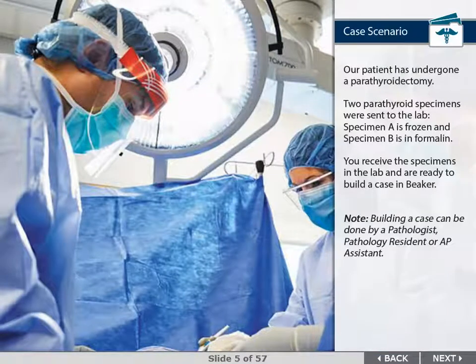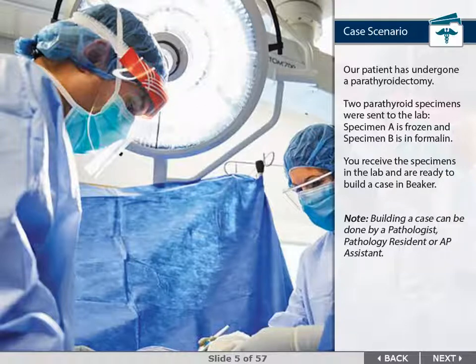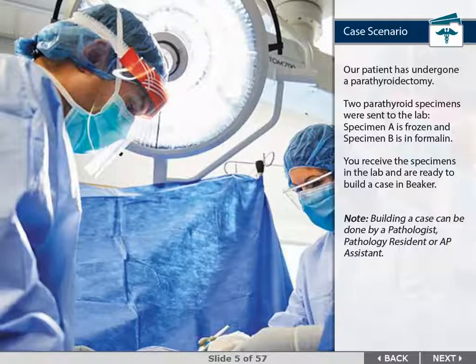Our patient has undergone a parathyroidectomy. Two parathyroid specimens were sent to the lab—specimen A is frozen and specimen B is in formalin. You receive the specimens in the lab and are ready to build a case in Beaker. Note that building a case can be done by a pathologist, pathology resident, or AP assistant.